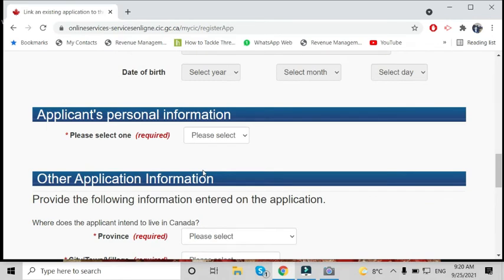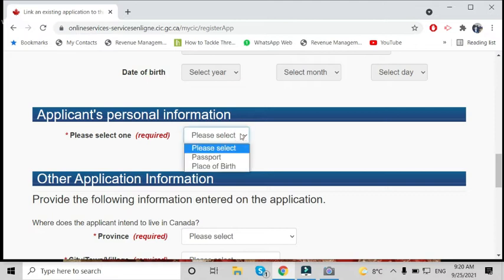Under applicant's personal information, we have to choose only one option. We can provide passport details or place of birth.